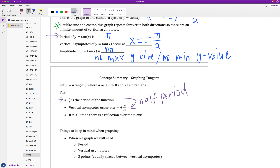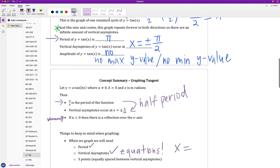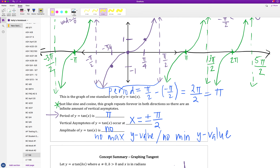You'll hear me say 'half' a lot with tangent: once I have the period, I half it to get the vertical asymptotes, then half it again to find additional points for the graph shape. If a is negative, there's a reflection over the x-axis in addition to any stretch or compress. For full credit, you must list the period, the equations of the vertical asymptotes (starting with x =), and three equally spaced points.